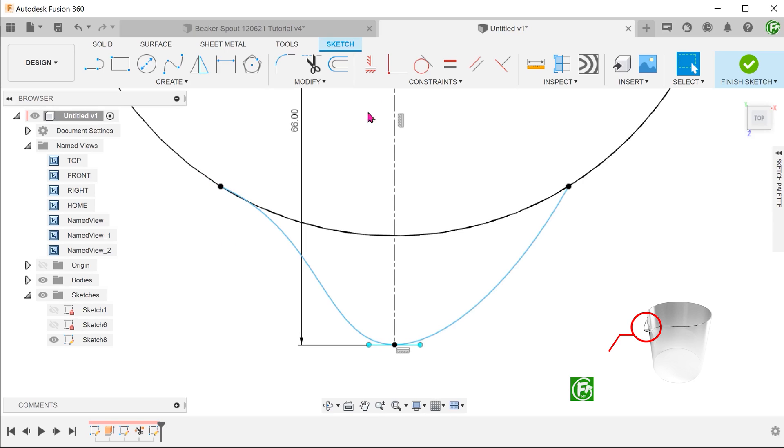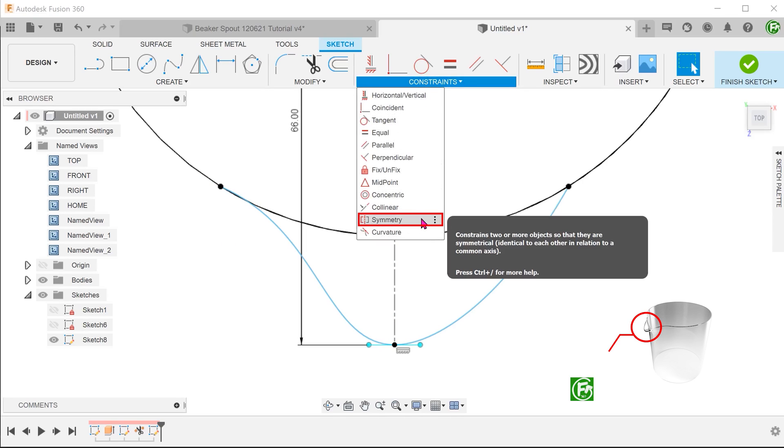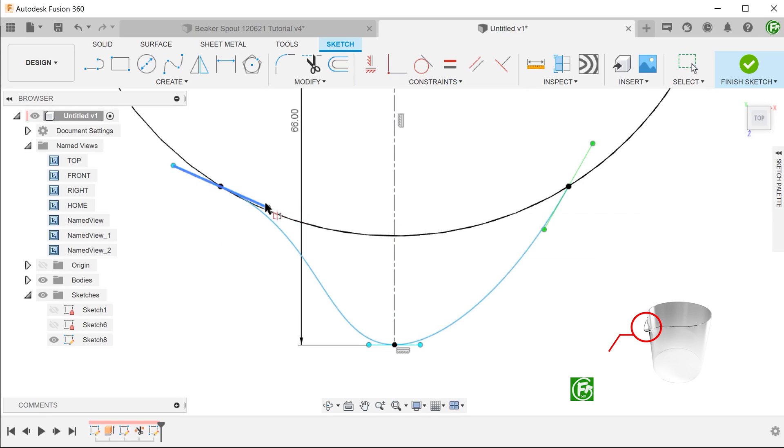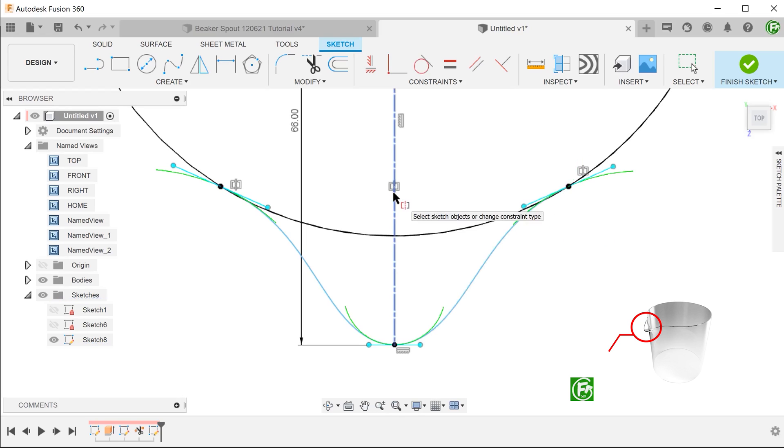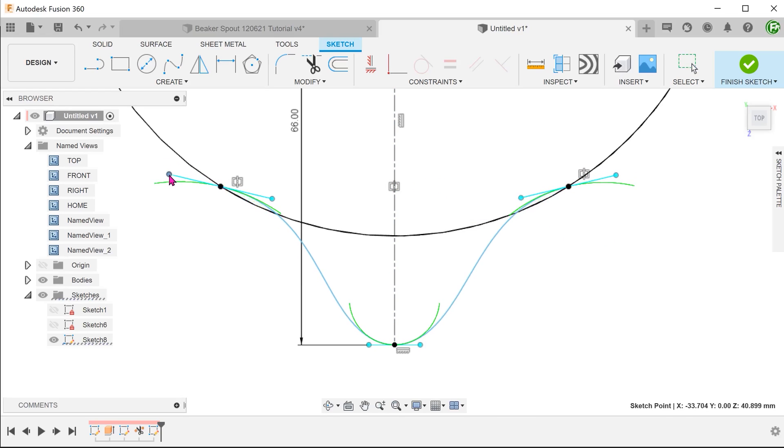In an earlier case study where we attempted to create a beaker spout, we had to make a symmetrical spline. It turns out that there is an easier way compared to the method that was shown.